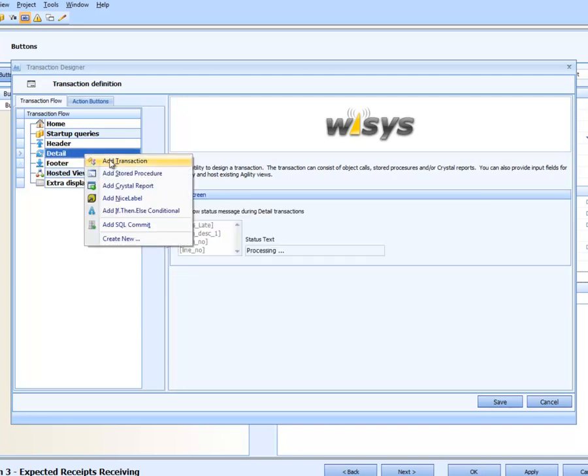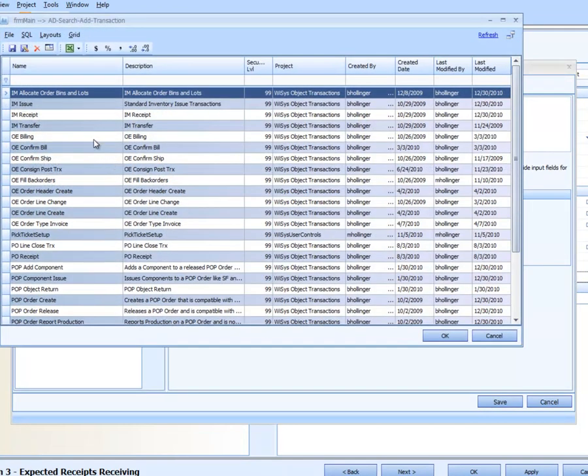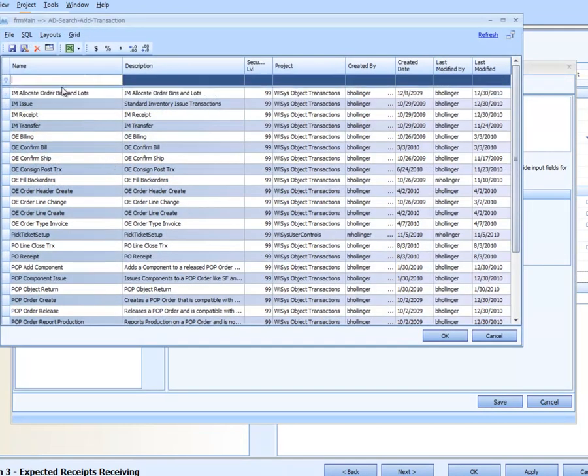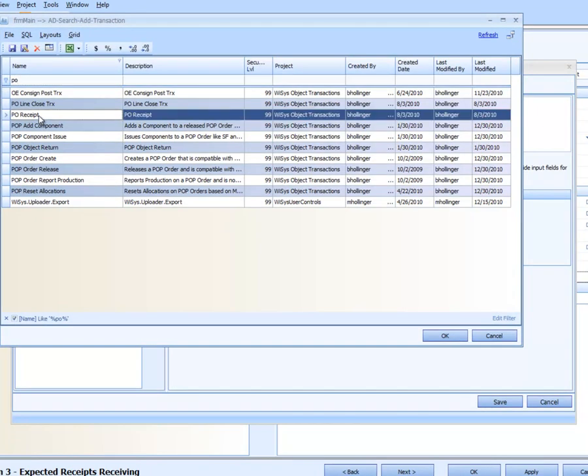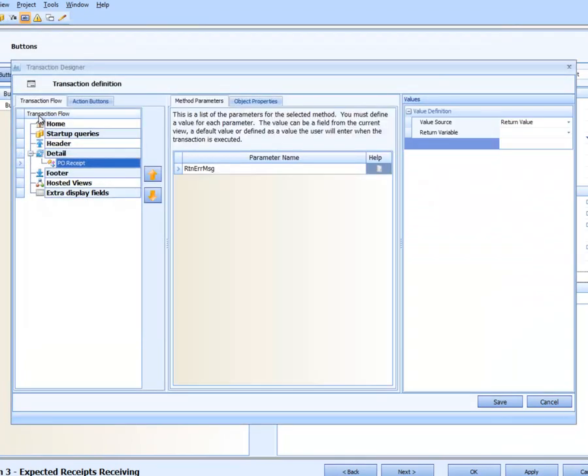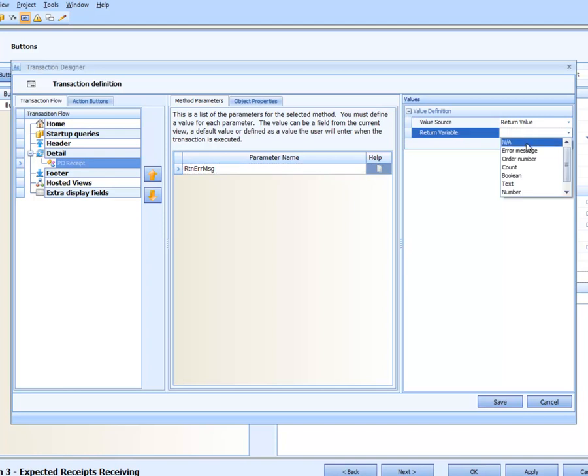We are going to add a transaction and it is going to be the PO Receipt. This list of transactions continues to grow. The intent is to have every object that WISIS has defined in here, and at this point they are not all defined but they will be. The return error message is the only method parameter. Method parameters need to be defined and it is just going to return as the error message which we will use in a minute.